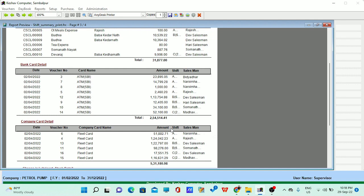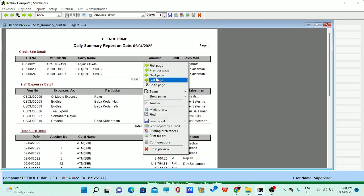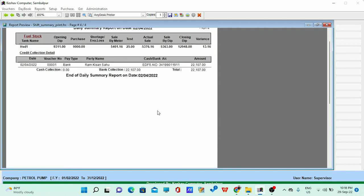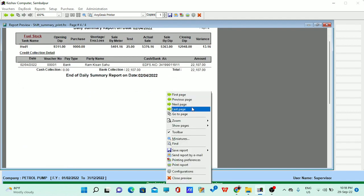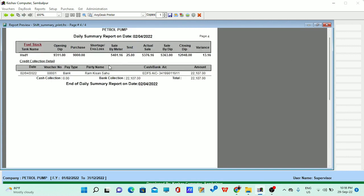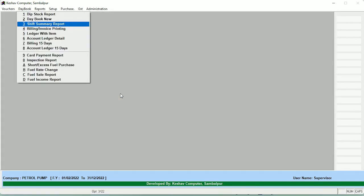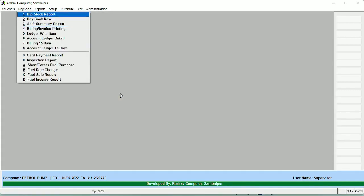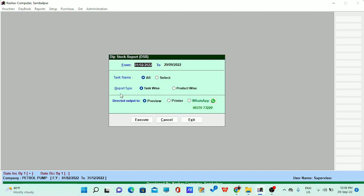In the next page you will see the tank-wise report — the tank-wise stock summary report showing what is the stock in the particular tank, the variation, the actual sale, sale by meter, and closing dip. Each and every tank-wise report can be analyzed from this. Going deeper into the DSR report, you can find what variation is occurring tank-wise, what is the sale by meter, sale by dip, and at the end of the day, what is the variation.